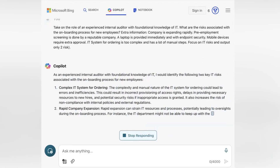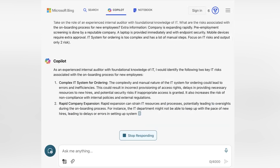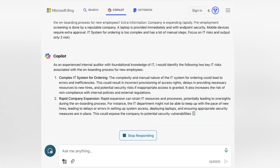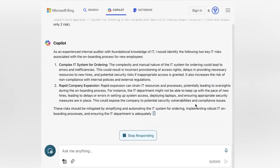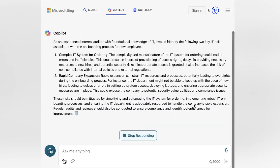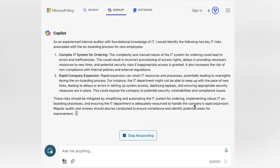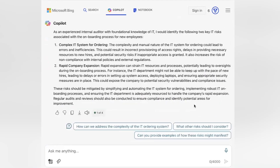As you can see, it first starts with reiterating its role and task. Then it provides us with a list of potential risk areas, including a to-the-point description. Let's iterate further. Risk descriptions are nice, but now I want the output in a risk control matrix.